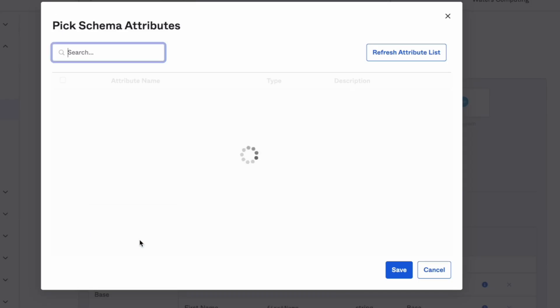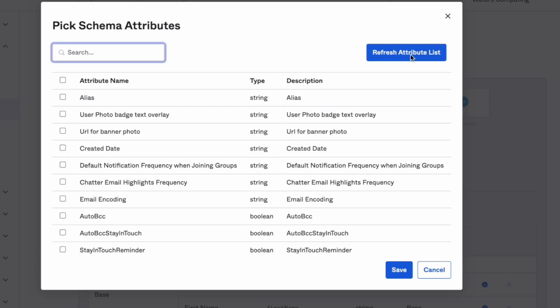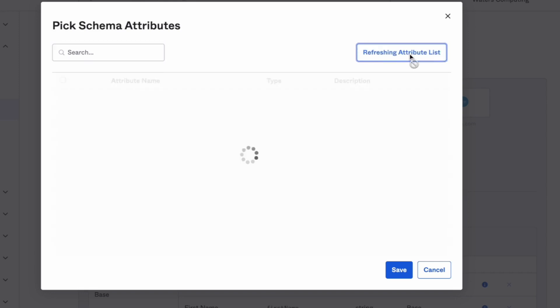Now you can search for the attribute that is missing. If your search does not turn up the missing attribute, you can refresh the list by clicking the Refresh Attribute List button.